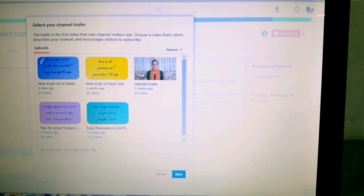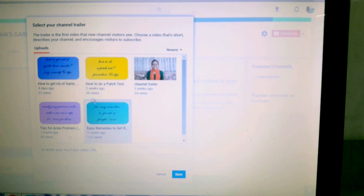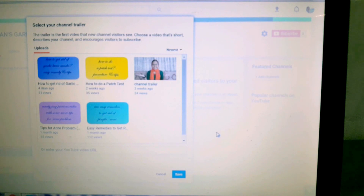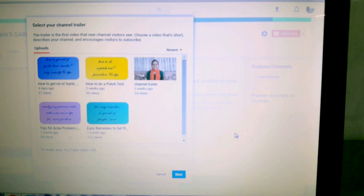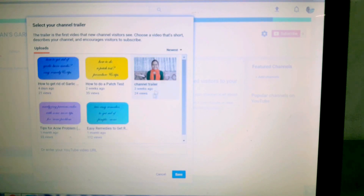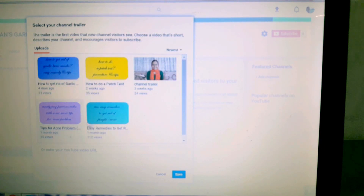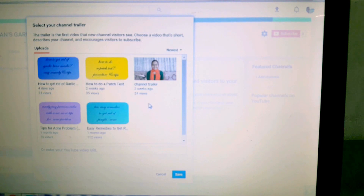Then a list like this will appear. Here all the videos you have uploaded on your channel will appear in a list. Remember, if you want to add a channel trailer, make sure that the video was uploaded as a public or unlisted video. If it's a private video, you cannot make it your channel trailer because it will not show up on this list.